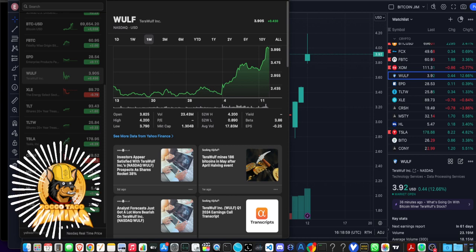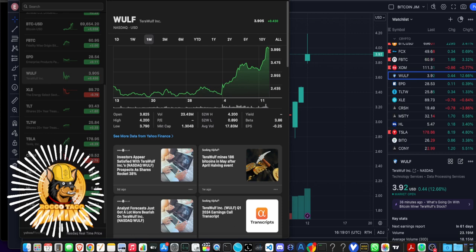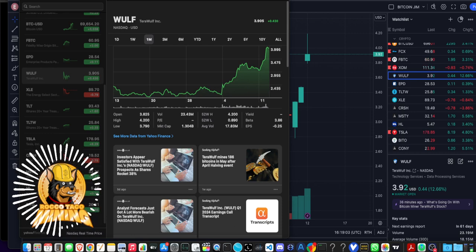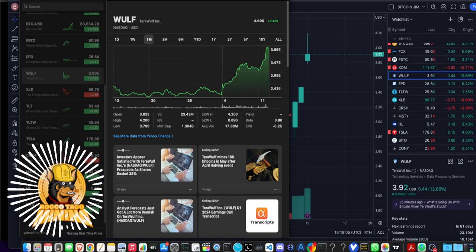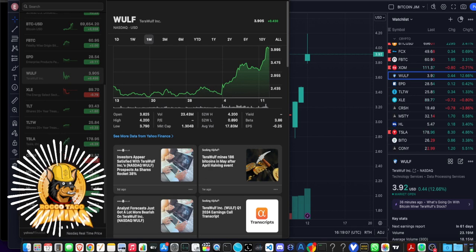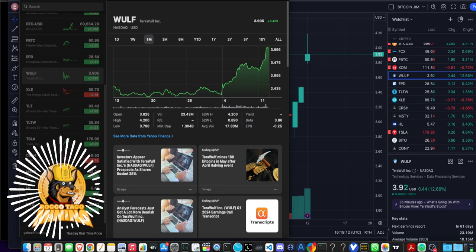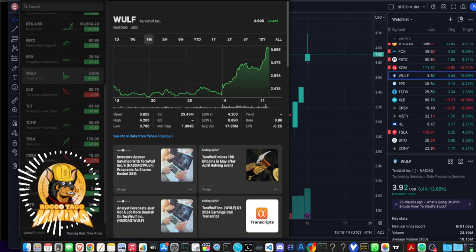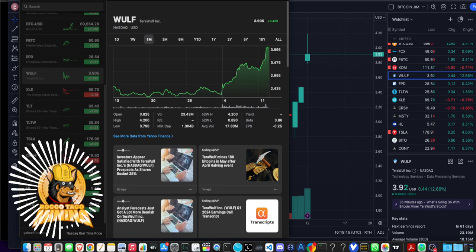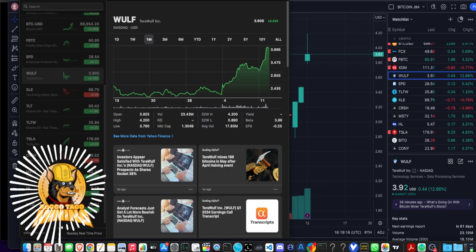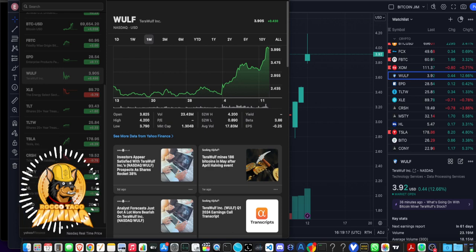They are out of Maryland. They have done quite well since the Bitcoin halving of April, having mined about 186 Bitcoin in the month of May. And they are doing quite well. Yesterday, the stock was up 12% at close. Today, it opened 13% up.